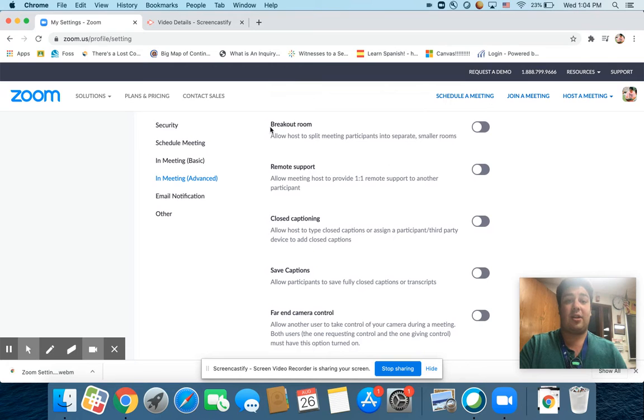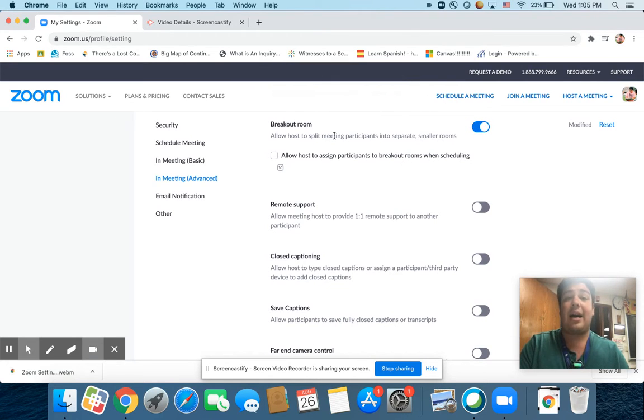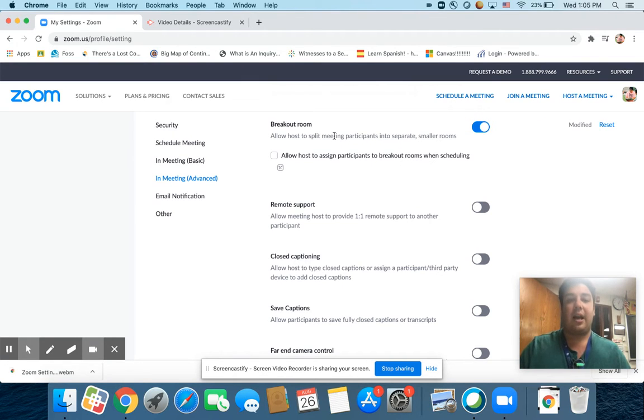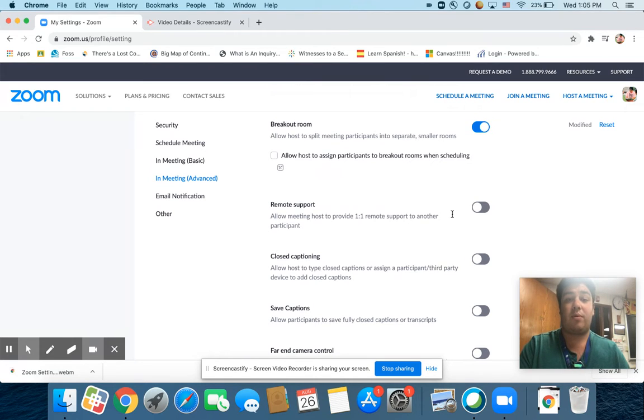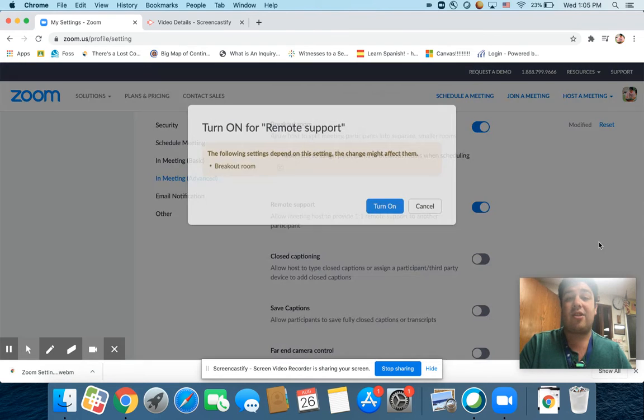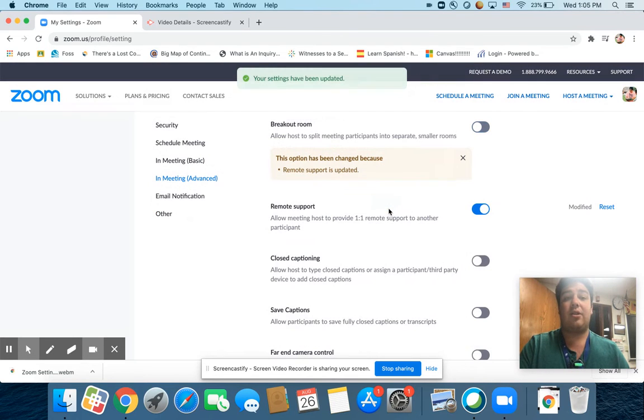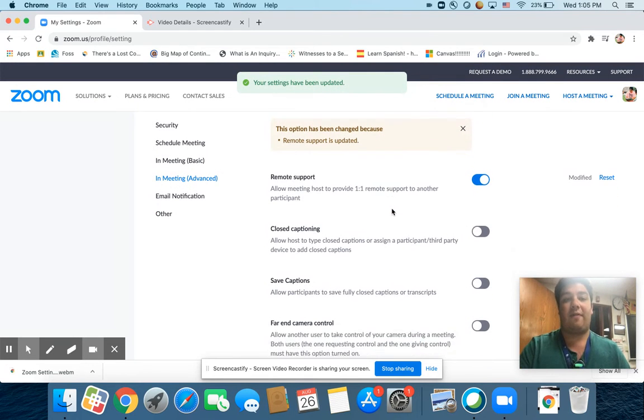Here's where you get to turn on your breakout rooms. You need to turn that on in order for your Zoom rooms to have breakout room capabilities. We'll talk about how to use those in other videos later. Remote support allows meeting hosts to provide one-to-one remote support to another participant. I like to turn that on because it allows us to help kids a little more effectively.